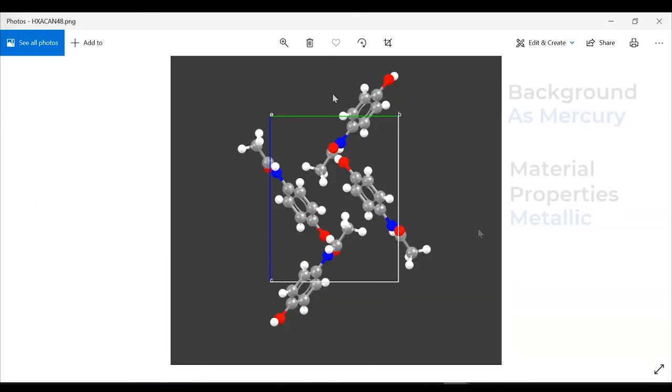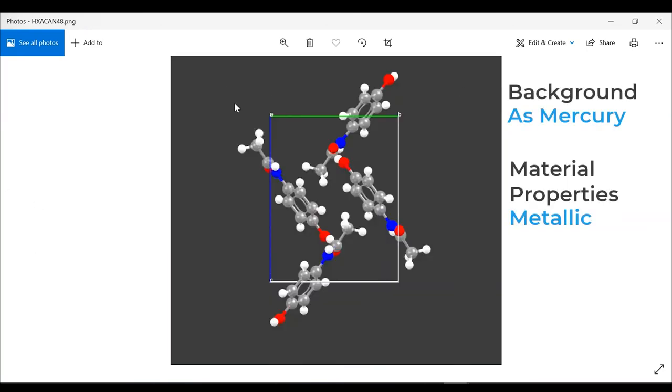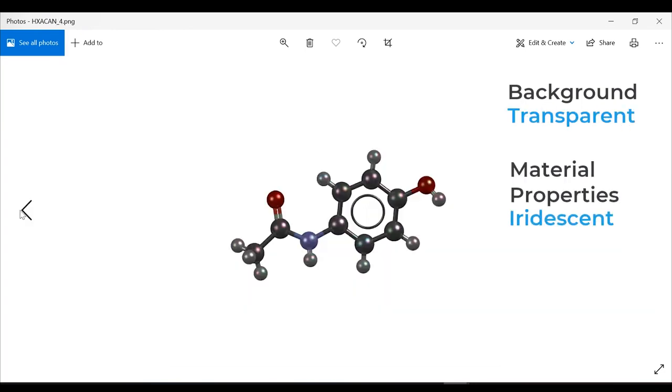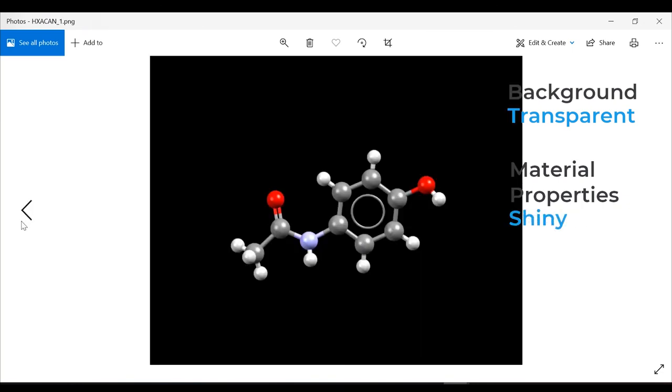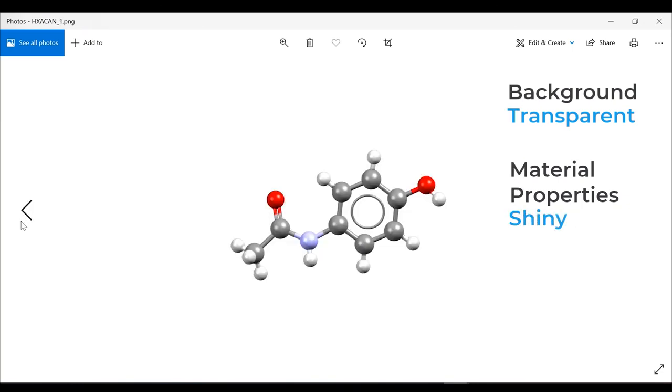This is what it would have looked like if we kept it as Mercury. We can still see the shininess of the metallic style. These are just other styles just to show you how the iridescent looks like. This is metallic, you can see the reflections. This is matte, shiny, and this is as Mercury.